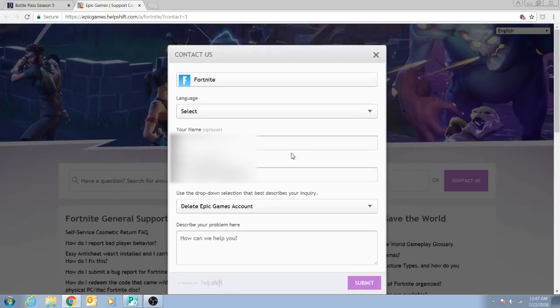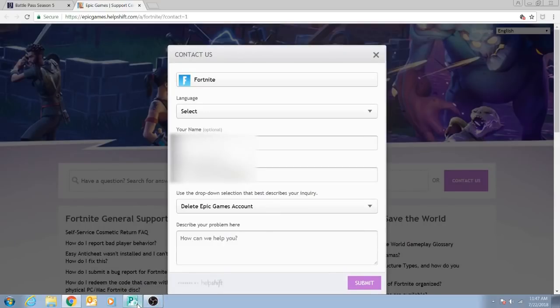Once you do that, you're going to get an automatic email. If you check your email inbox, you'll get an automatic email from Epic Games. After you get that email, you'll expect something else to happen. You just wait.